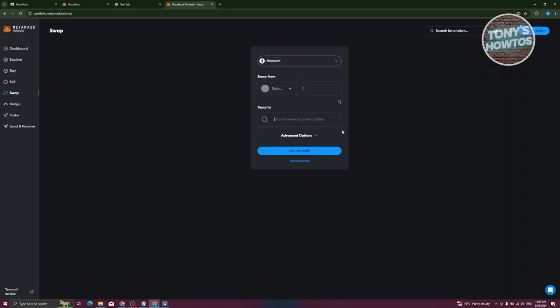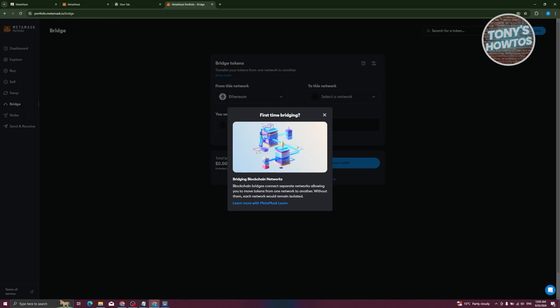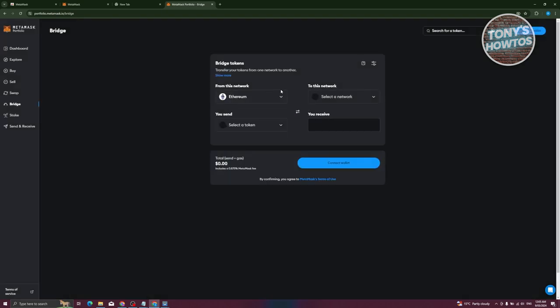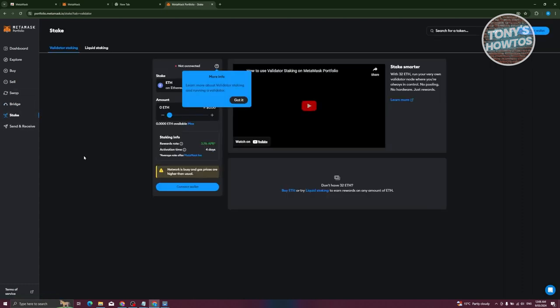The 'Swap' feature allows you to swap one cryptocurrency for another — choose 'Swap From' and 'Swap To' to exchange your tokens. There's also 'Bridge', which lets you transfer tokens from one network to another. For example, send from one network and receive a specific token on another. Keep in mind there will be gas fees involved. It's important to choose the correct network, which is why the bridge feature is useful.